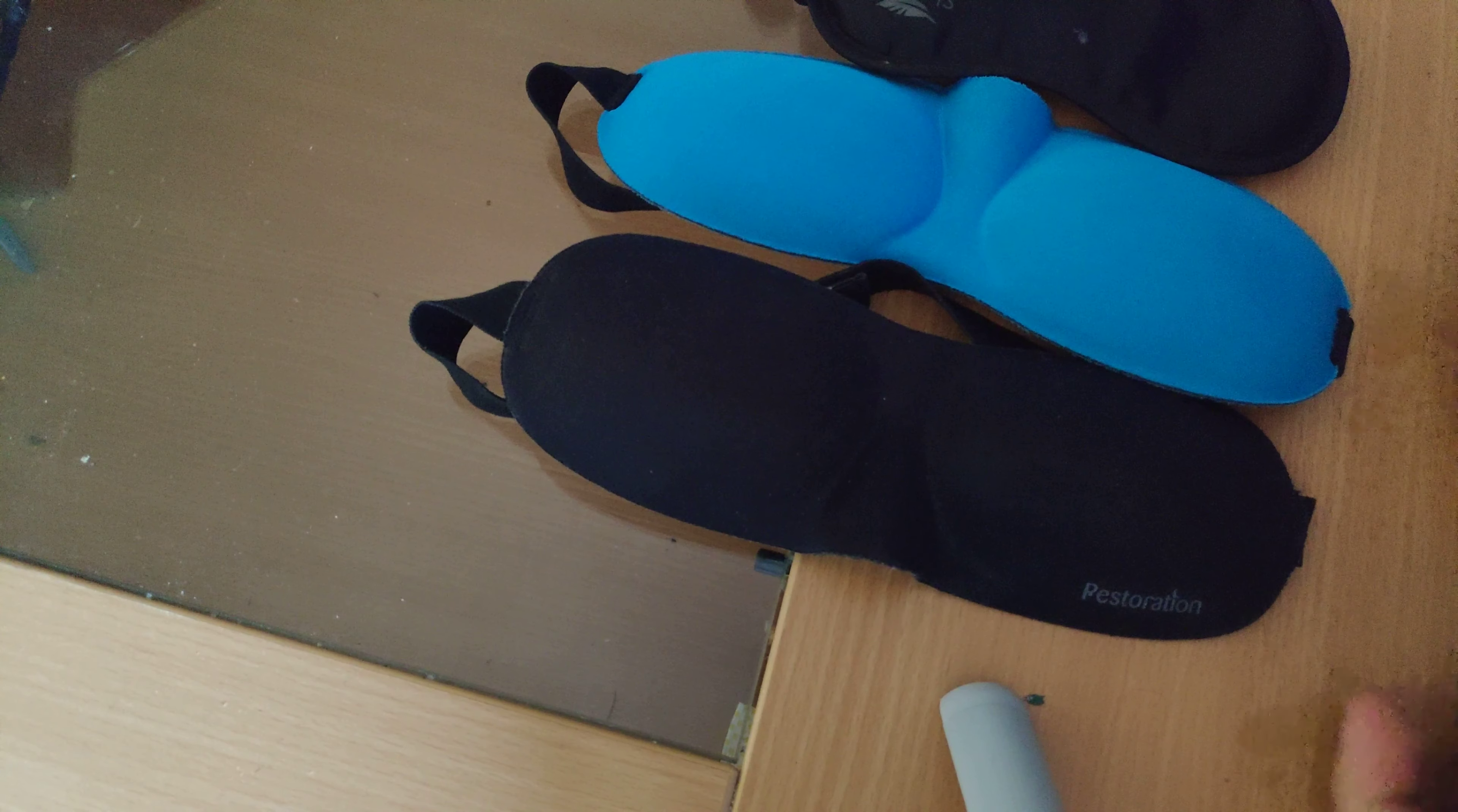Hey guys, today we are reviewing a couple of sleeping masks here. This one is made by Pestoration. This is pretty basic here for your eyes.